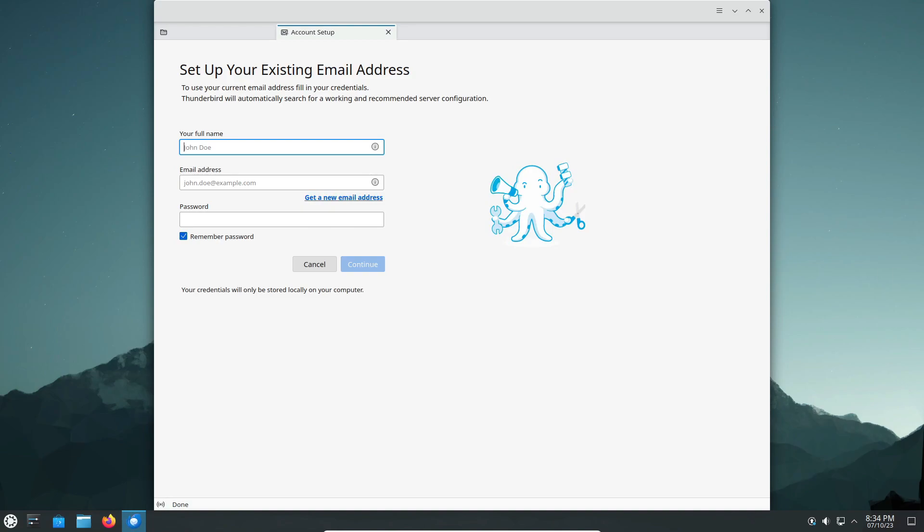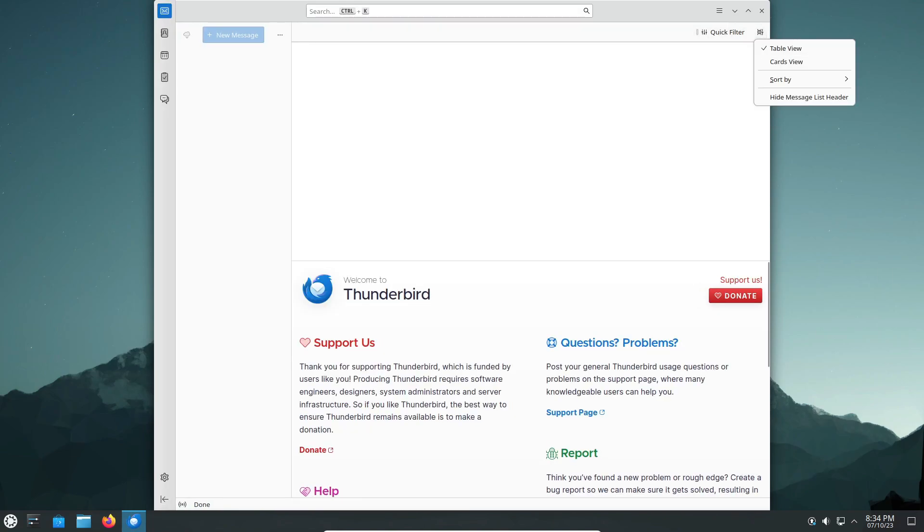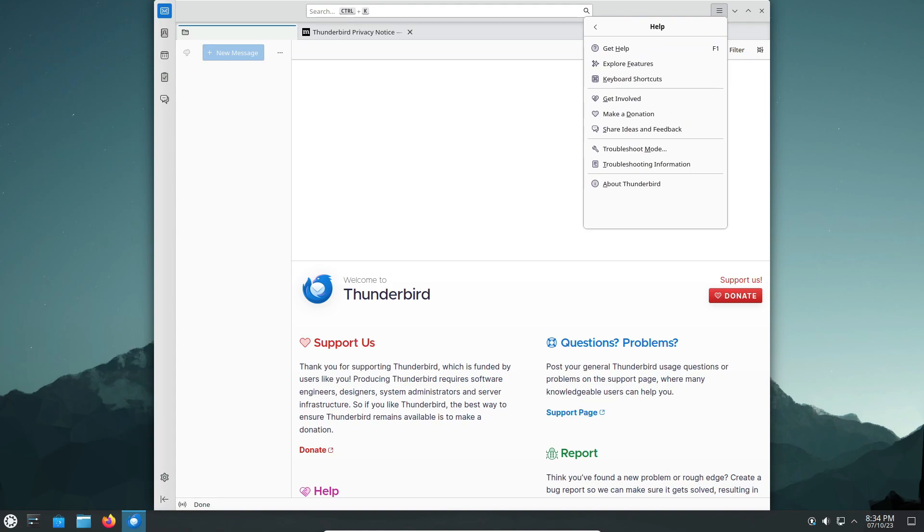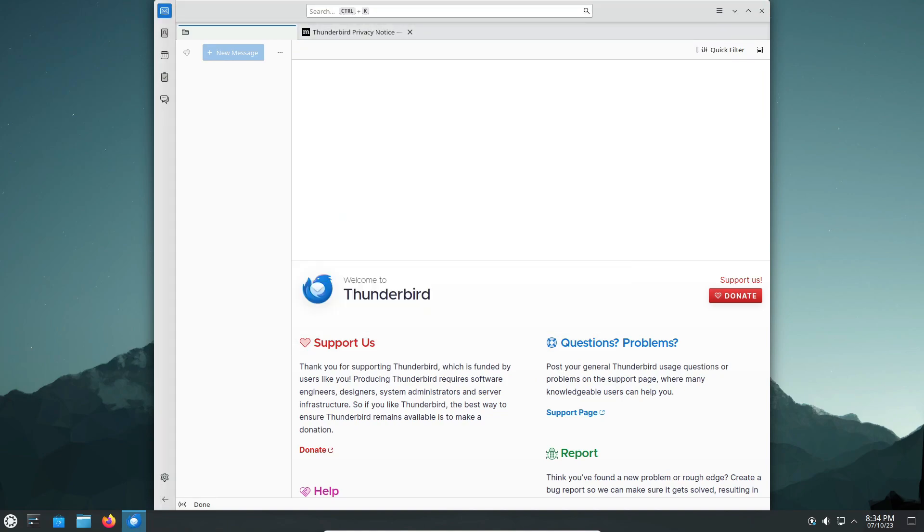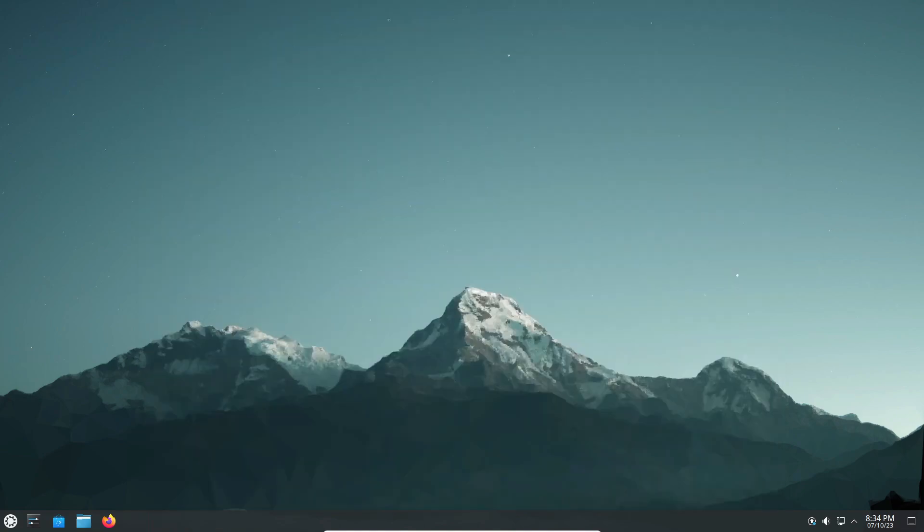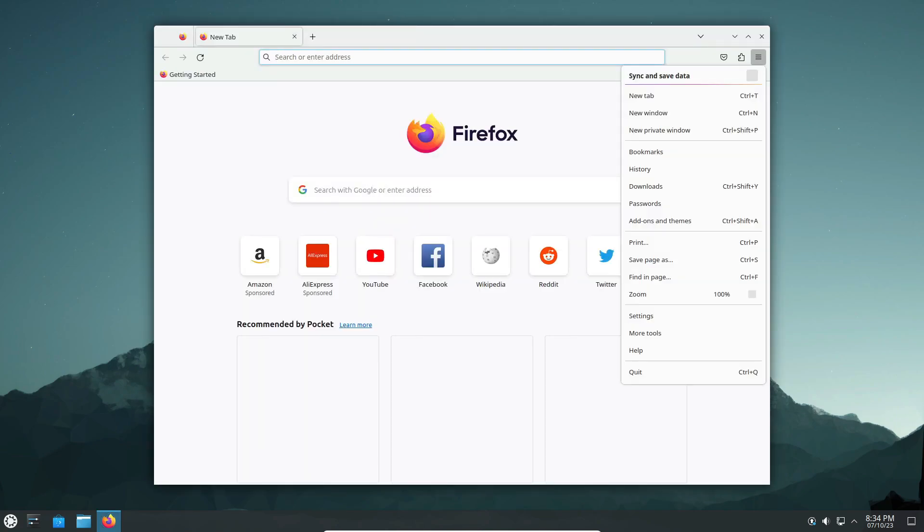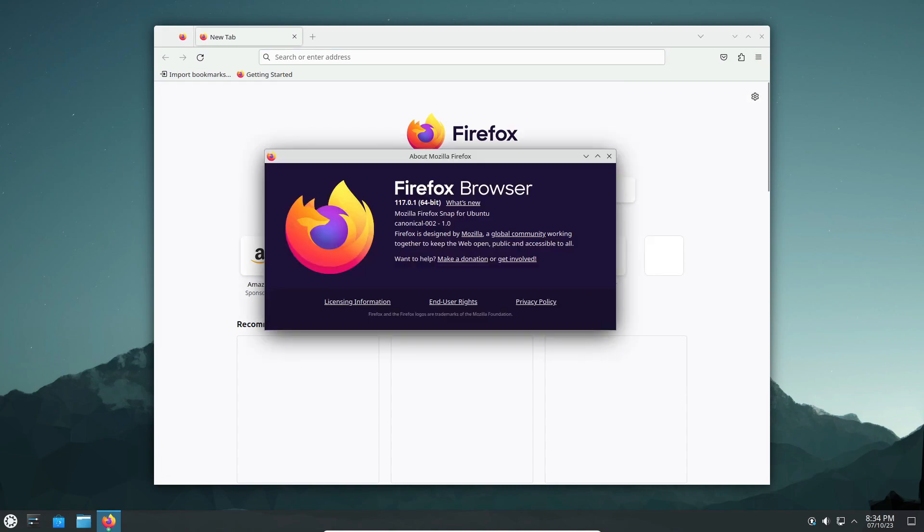In Kubuntu 23.10, we've got you covered with the latest versions of key non-KDE apps like Thunderbird and Firefox. Thunderbird 115 Supernova brings a UI refresh, while Firefox 110 snap version comes pre-installed.